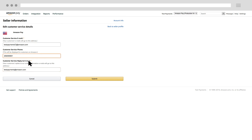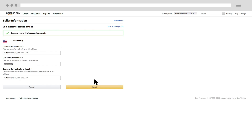To save your changes, click the Submit button. Be sure to check out our other videos for more helpful information about your Amazon Pay account.